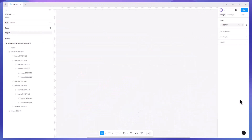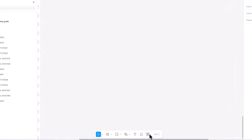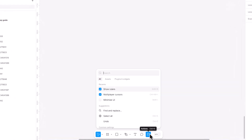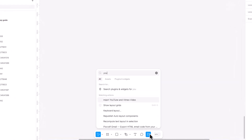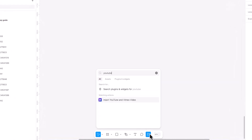To add a video to your Figma layout or FigJam file, click on Actions and type YouTube into the search field. Click on the option that appears: Insert YouTube and Vimeo video. A widget with a link input field will appear.